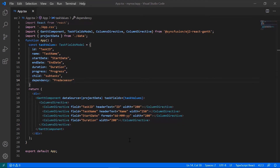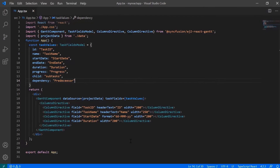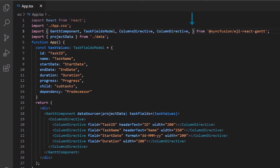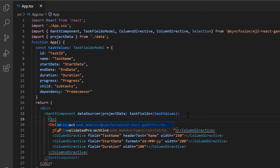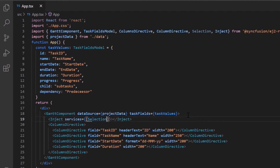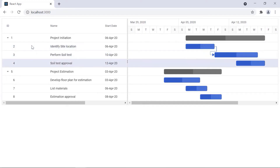Let me run this application now. The Gantt chart is rendered with local JSON data. To enable the selection feature, I need to import the selection module and inject it into the Gantt services. Checking the Gantt chart now, I can select a row with a mouse click or keyboard interaction.